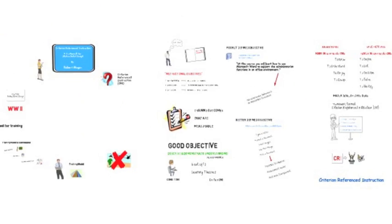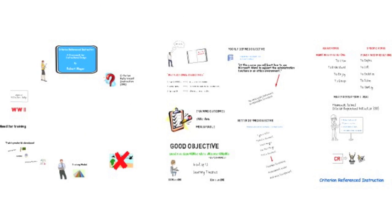If your content design and development process includes the above, you are engaged in criterion reference instruction.